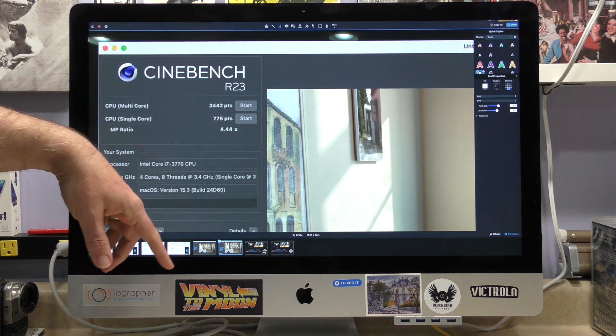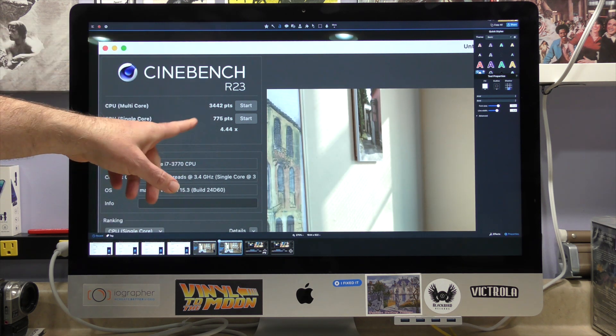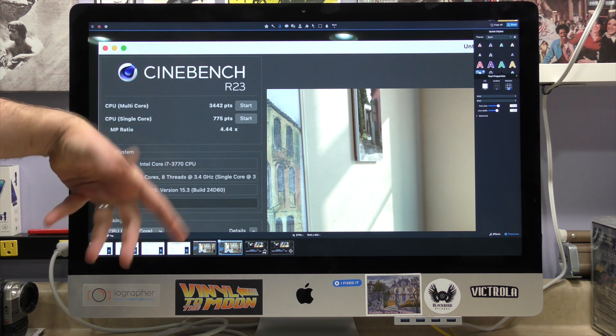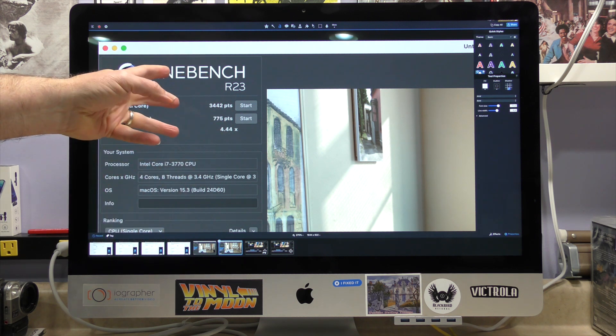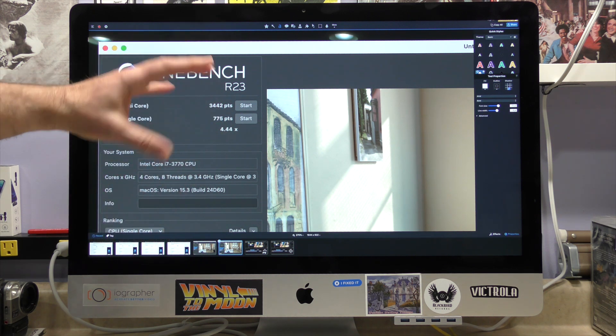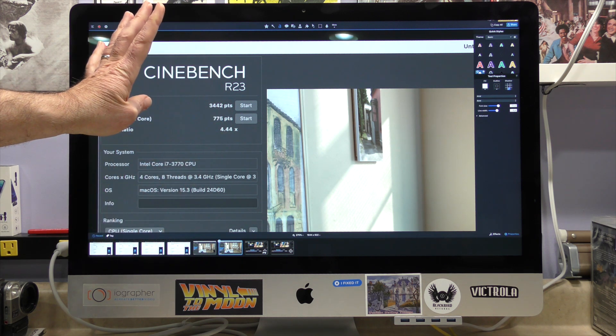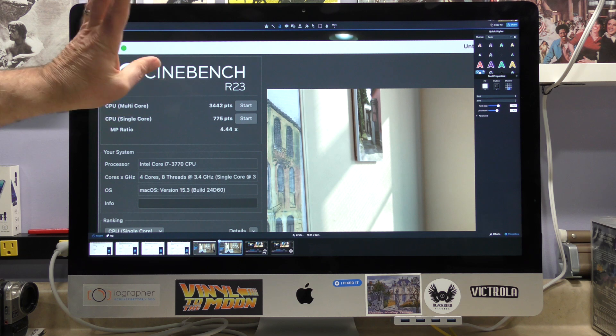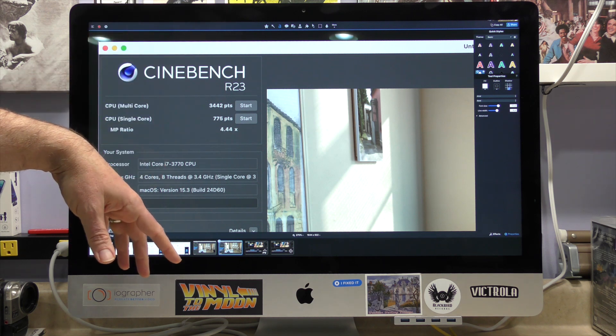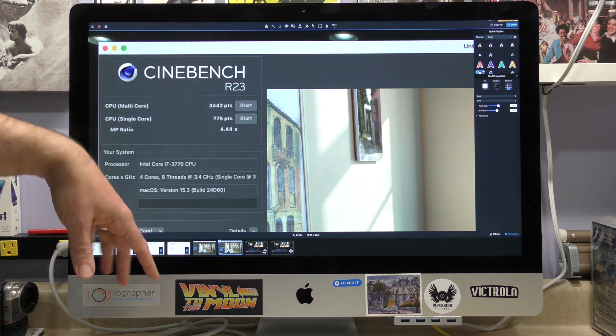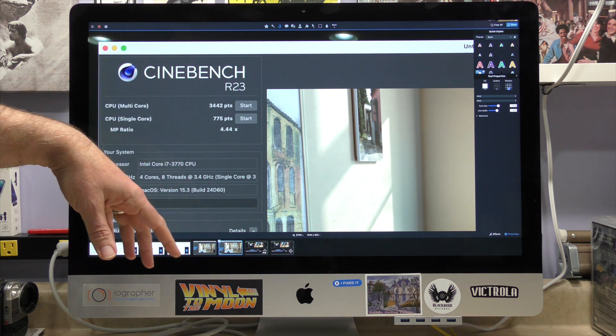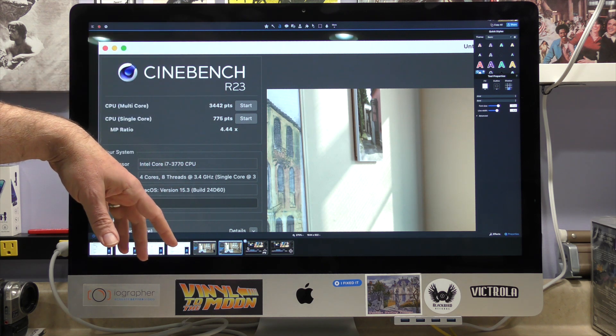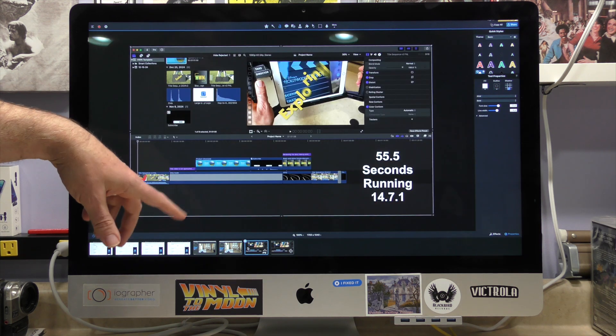What happened between here, in the version 14.7.1, to 15.3? If you know, leave a comment. I'd like to know, because I have no clue. I mean, we're running an operating system that's not even designed for the iMac late 2012. So, anyways, there you go.